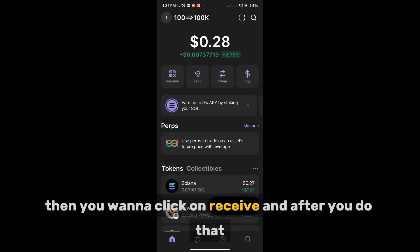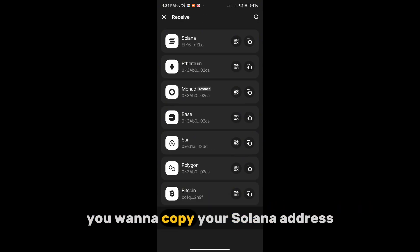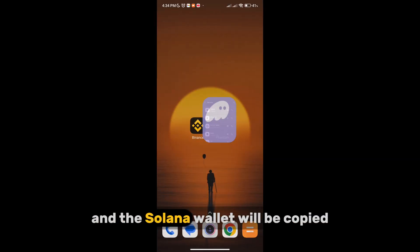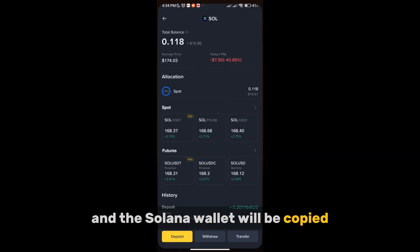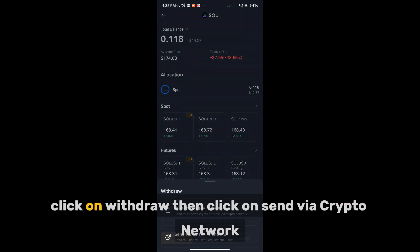Then you want to click on Receive, and after you do that you want to copy your Solana address — just click on the copy button and the Solana wallet address will be copied. Then you want to go back to Binance.